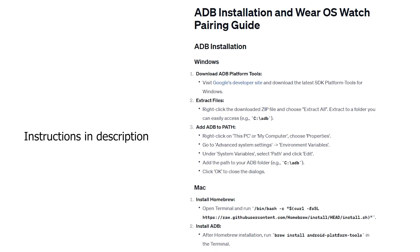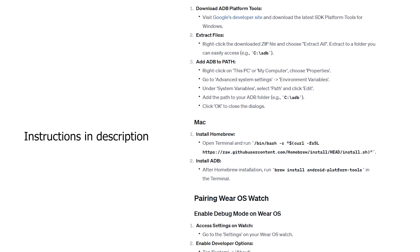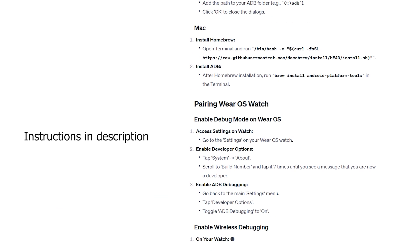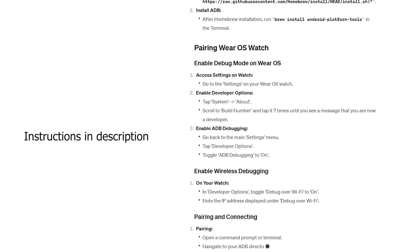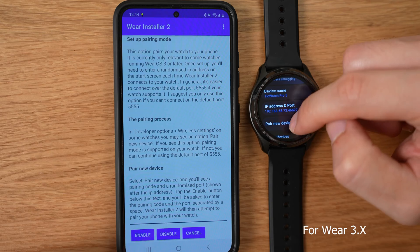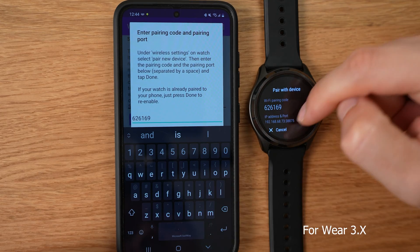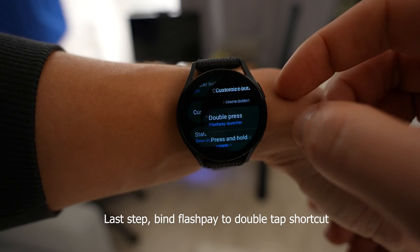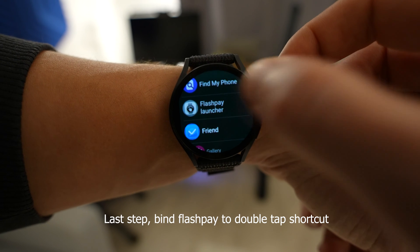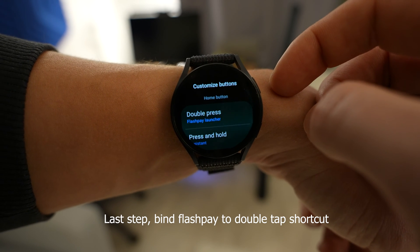My preferred method is to simply install ADB, a command line tool available on Windows or Mac. You enable wireless debugging in settings, pair to your computer, connect, then type ADB install and the path to the APK. I'm not going to cover that in detail here — you can ask ChatGPT how to set up ADB for your computer connected to your watch, or use Where2Installer. I did make a full video on how to do that, linked in the description. Once you have it installed, the final step is to go into customize buttons and bind the double press shortcut to FlashPay Launcher. It's very easy after that.